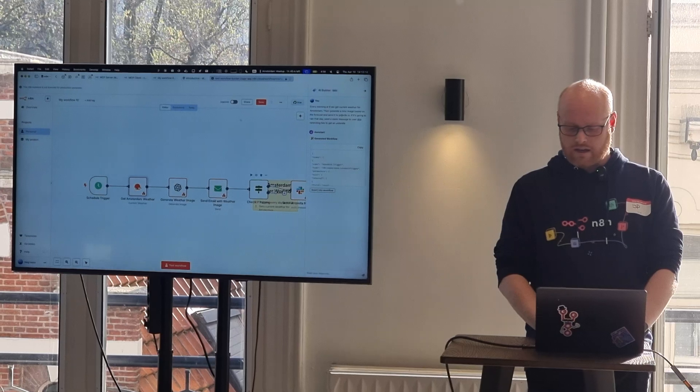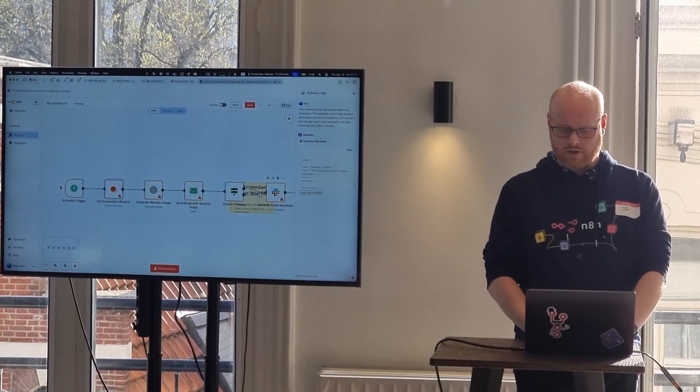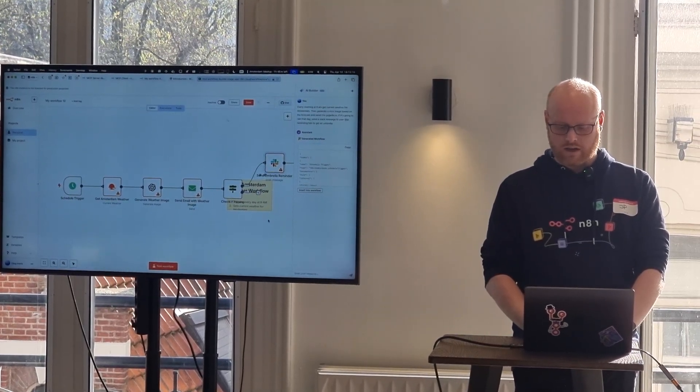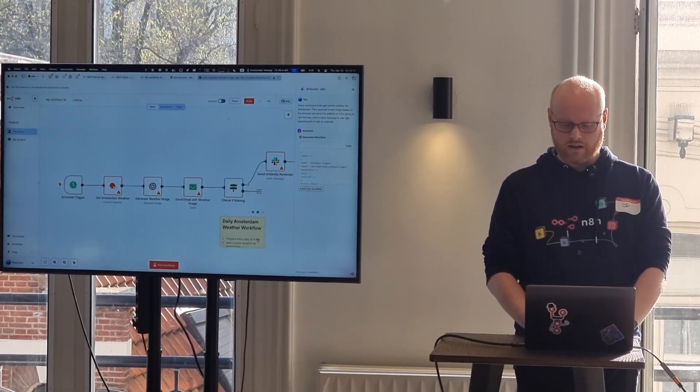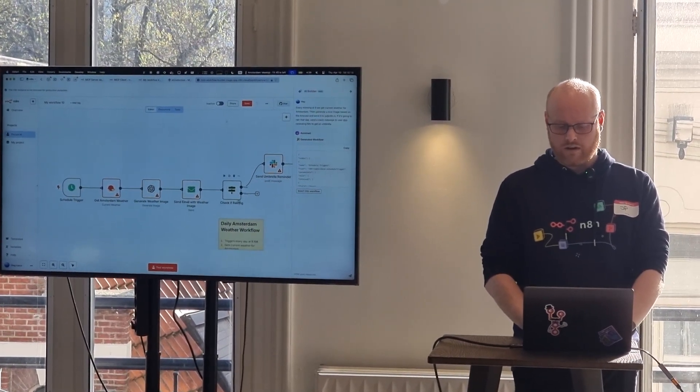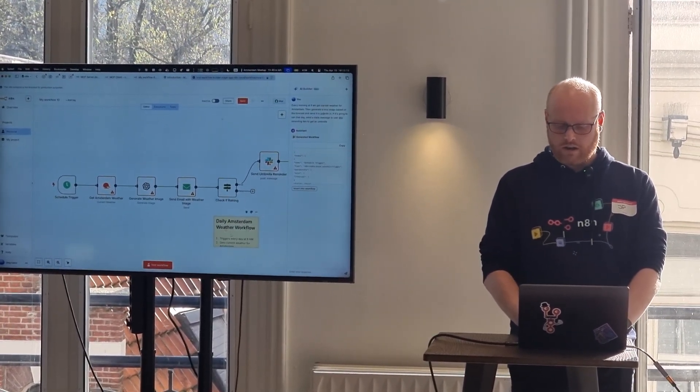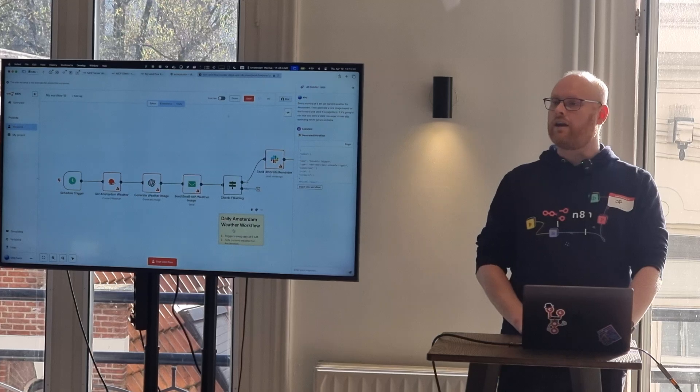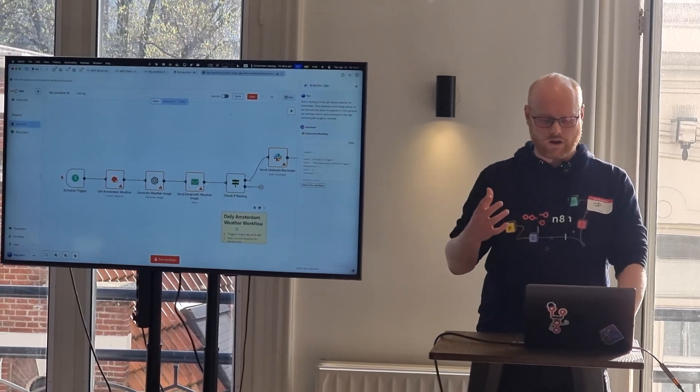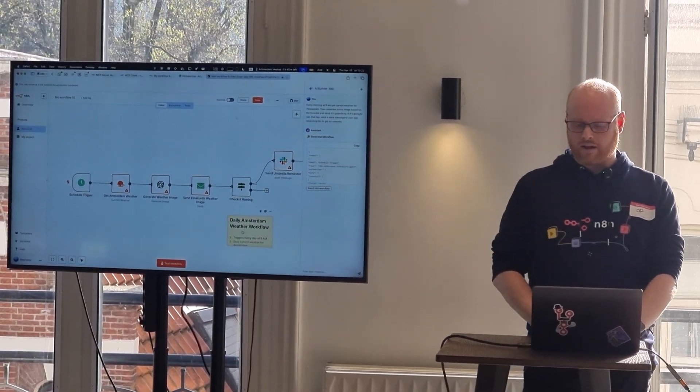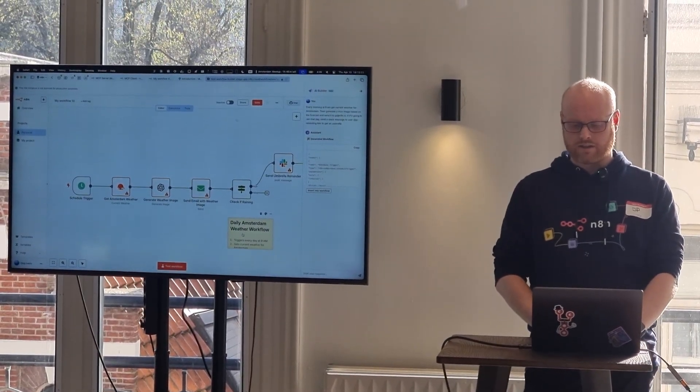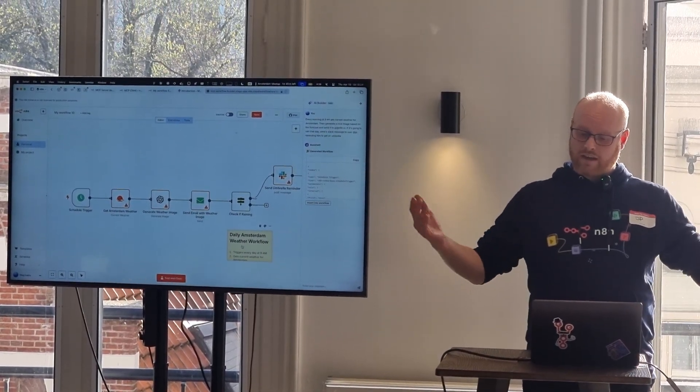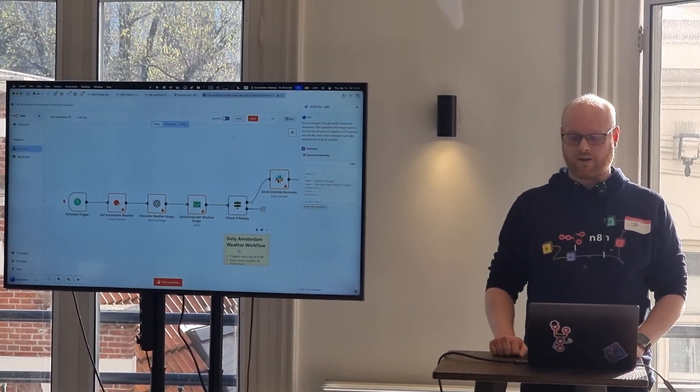But yeah, that's what it does. It even created a NIF node. It's creating a little bit of documentation around this workflow. And there you have it.